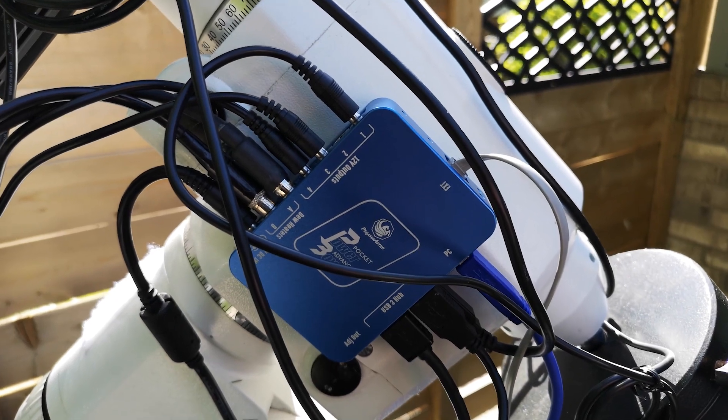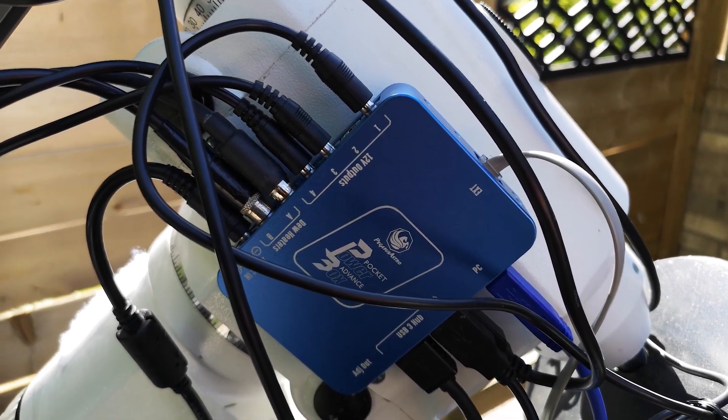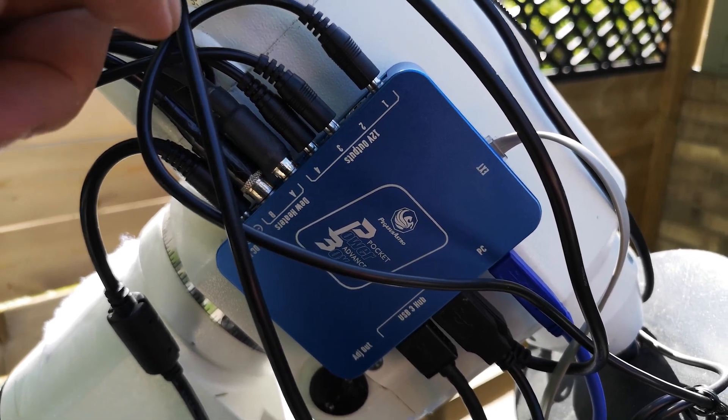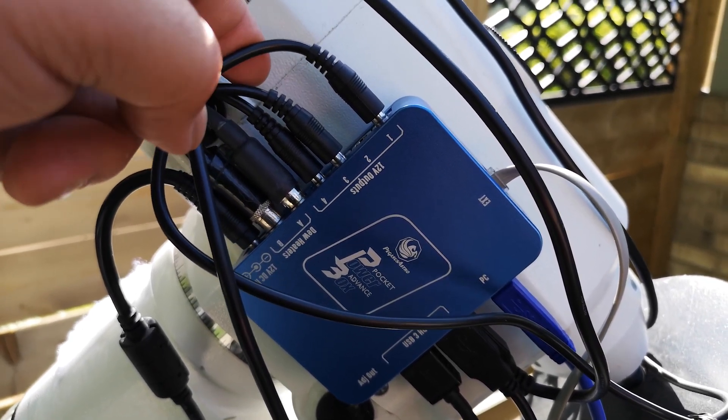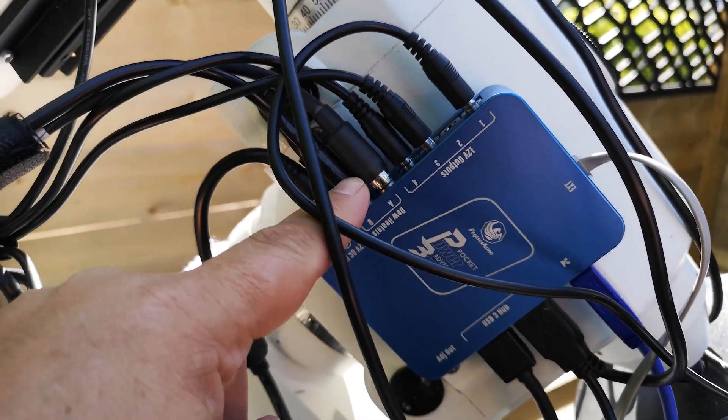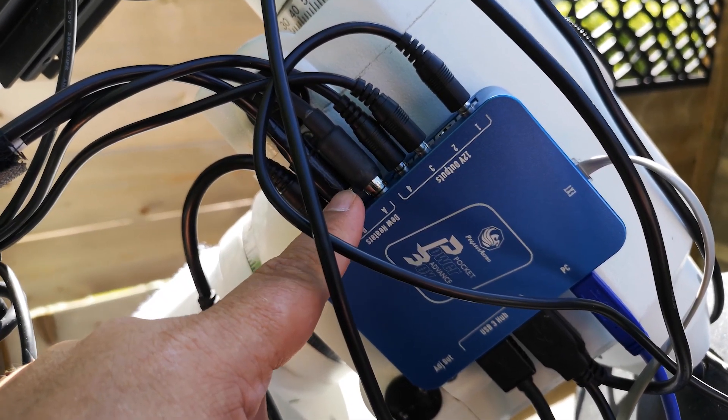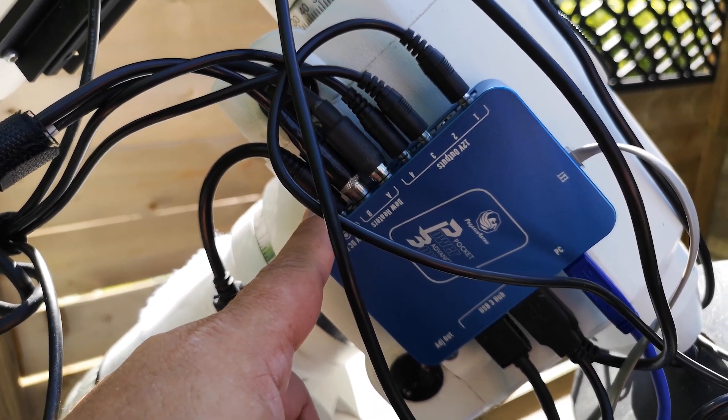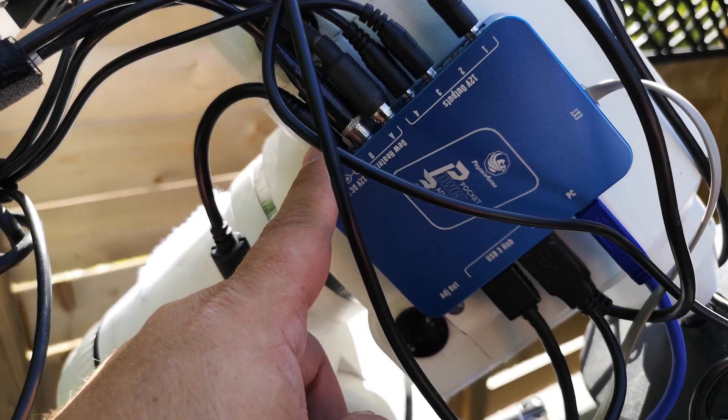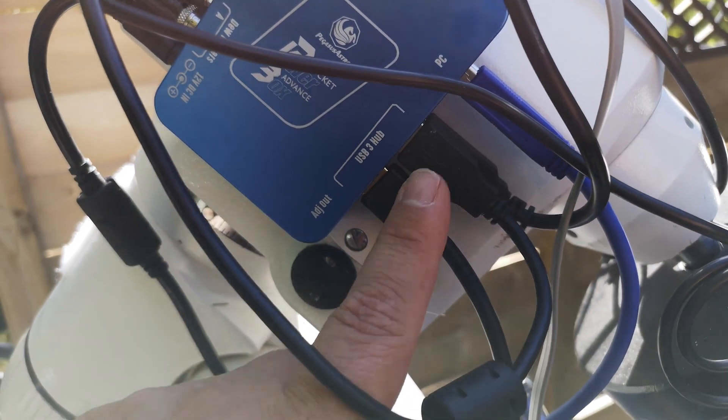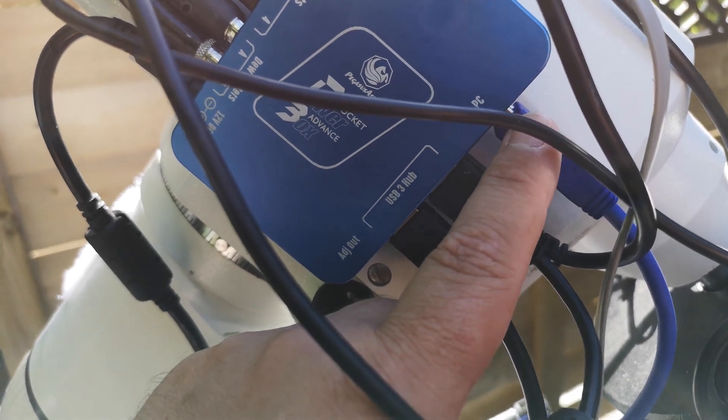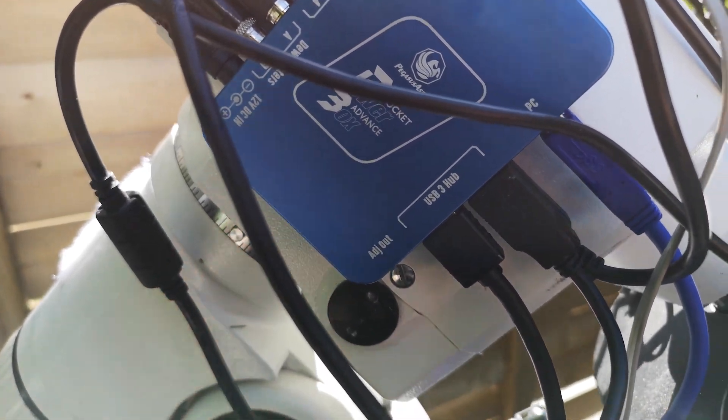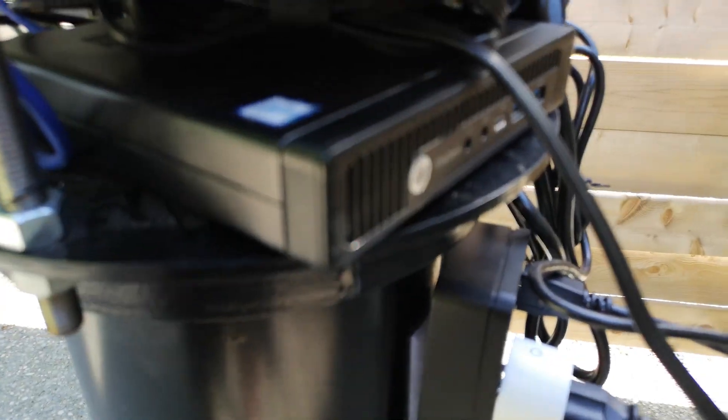So I got the Pocket Power Box Advance connected now. I've got the camera, the focuser, and the mount connected for power. I've got the two dew heaters and that's the AC power in for the Power Box Advance. And down here, I've got the USB ports connected and then the USB cable that runs to the computer, the mini PC, which is down here, right there.